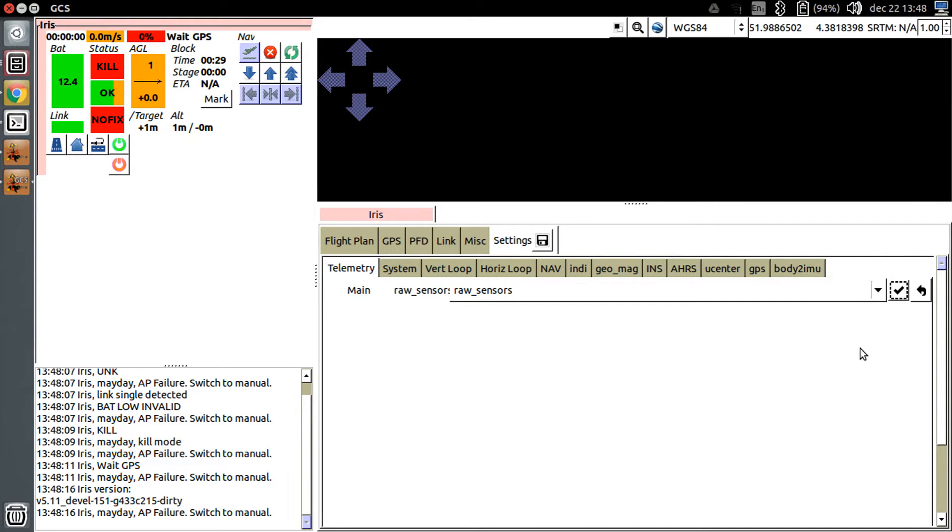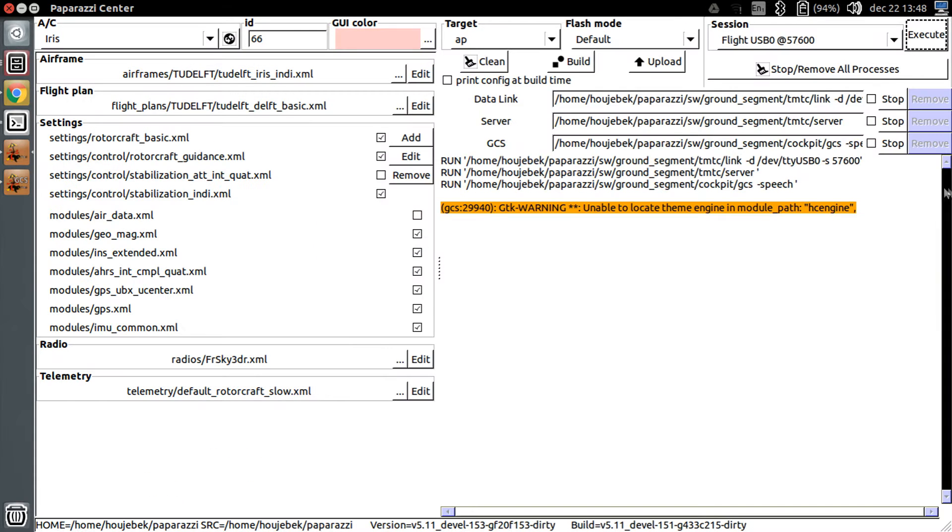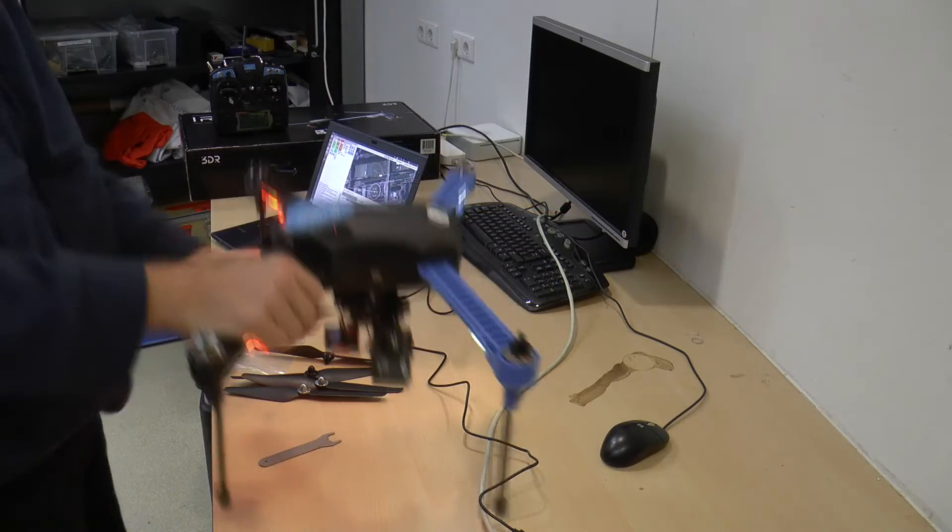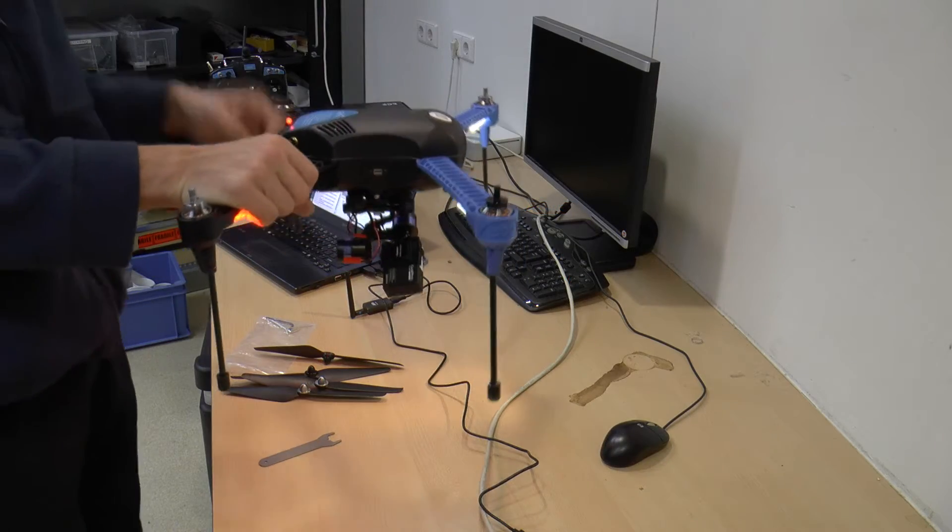The raw sensor values are now sent to the computer and logged into a file. It is good practice to start a new log file just before doing a calibration. So, minimize GCS to go to Paparazzi center, and restart the server. This will automatically create a fresh log file.